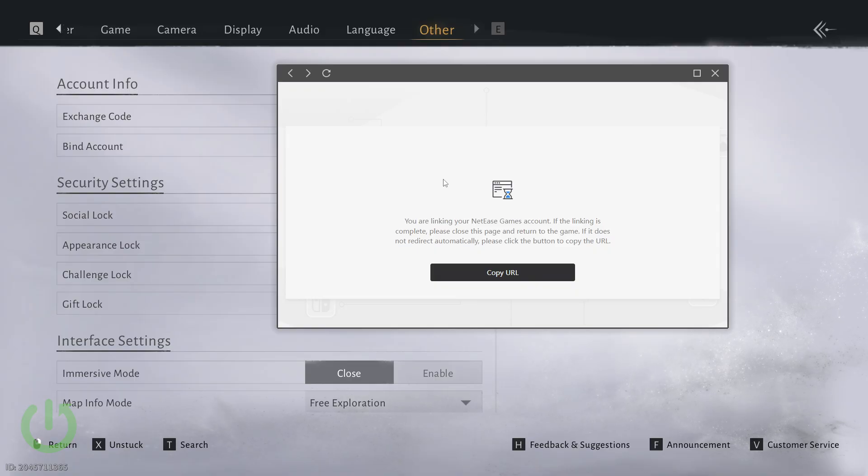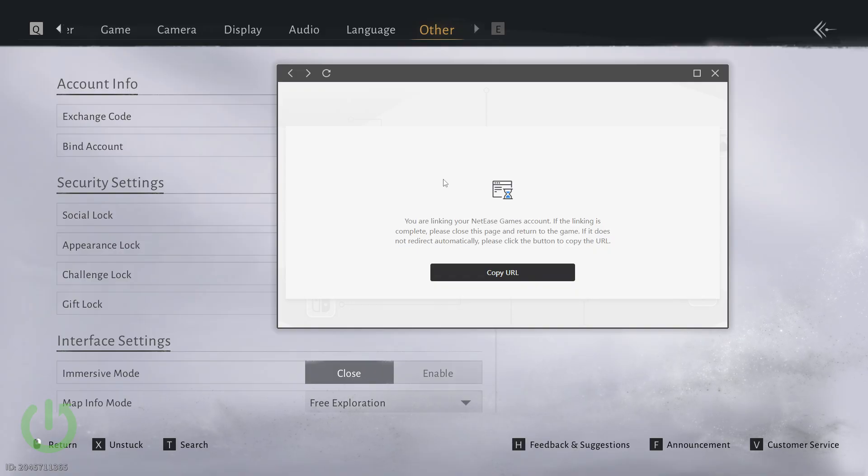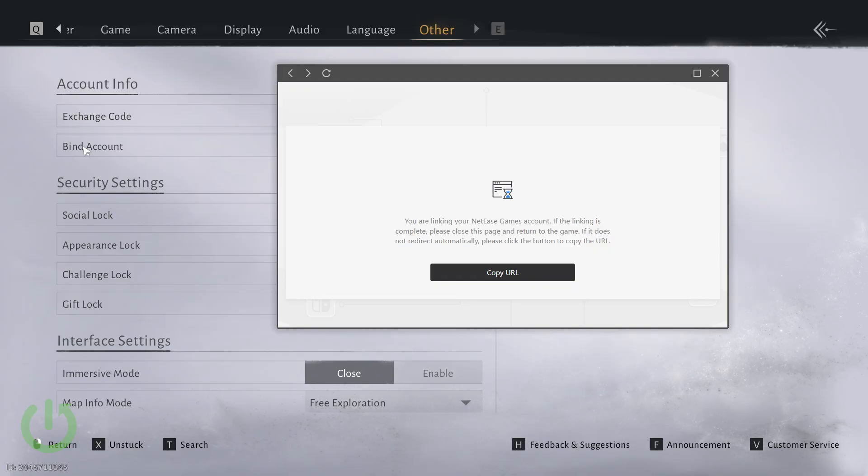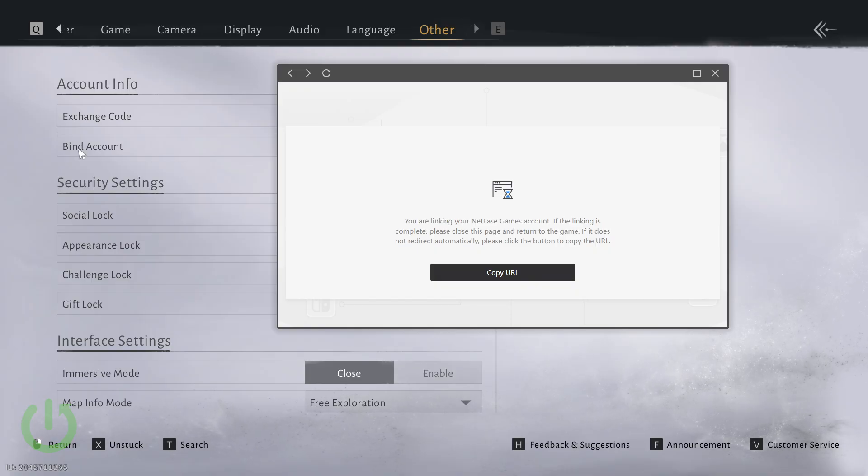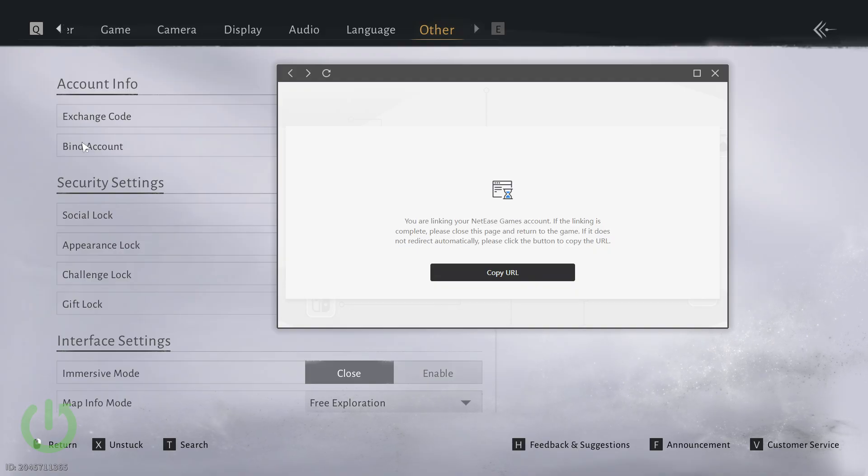To ensure the account has been successfully bound, click bind account in the other tab again and see if the NetEase account is linked. Once you've bound Where Winds Meet to the NetEase account we want to unbind the game from Steam.